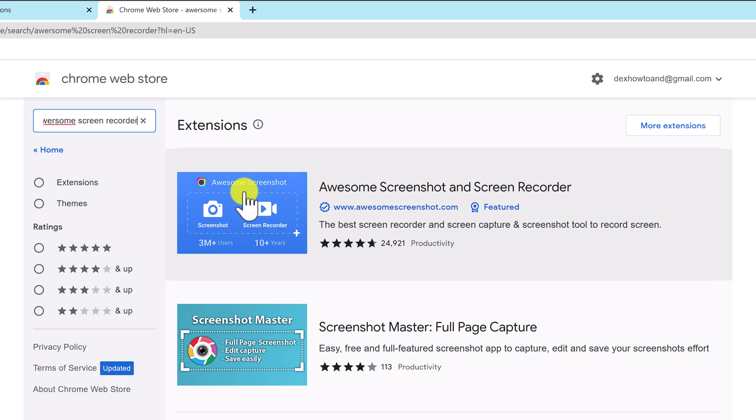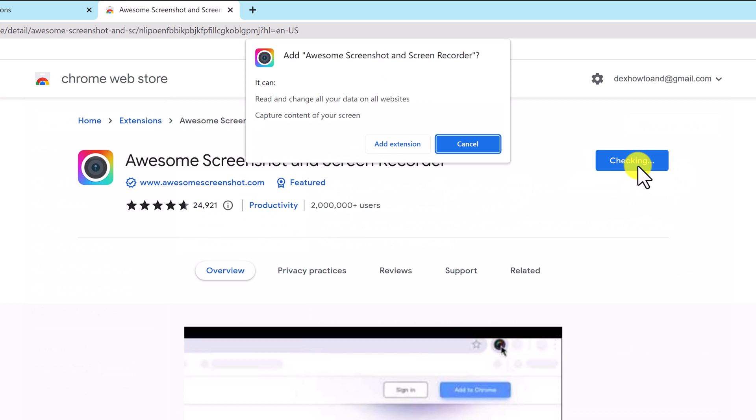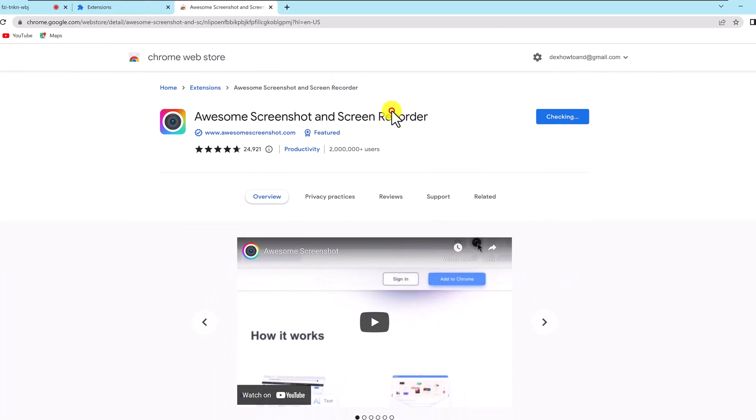Click on this extension. Now click add to chrome. Click add extension.